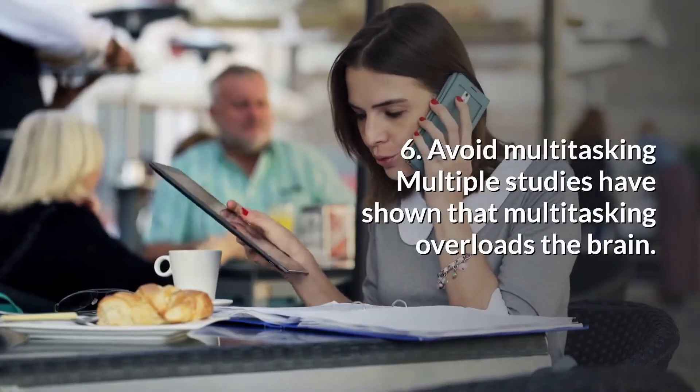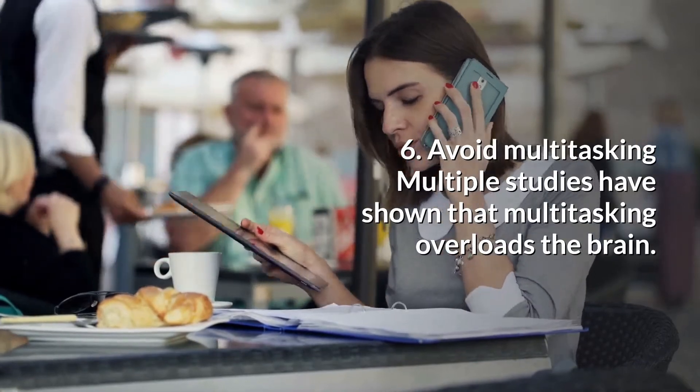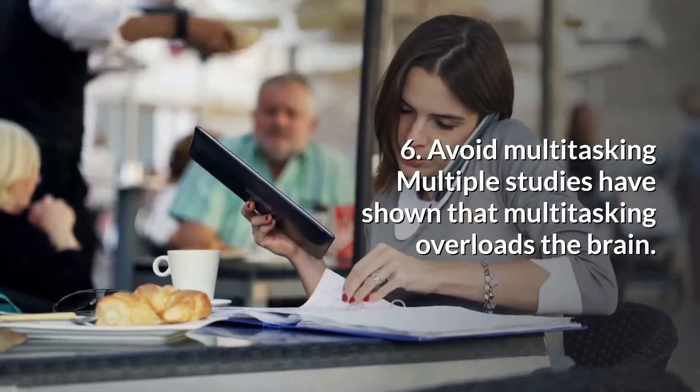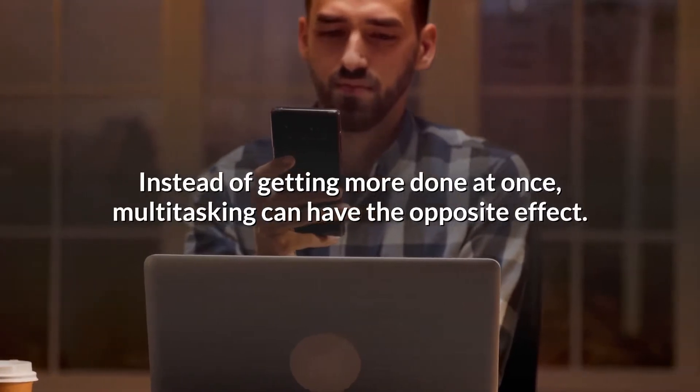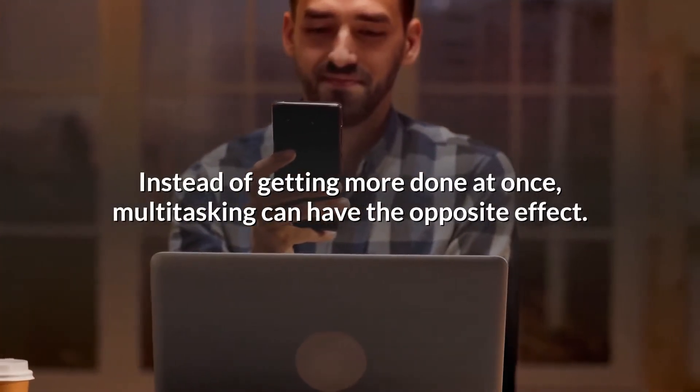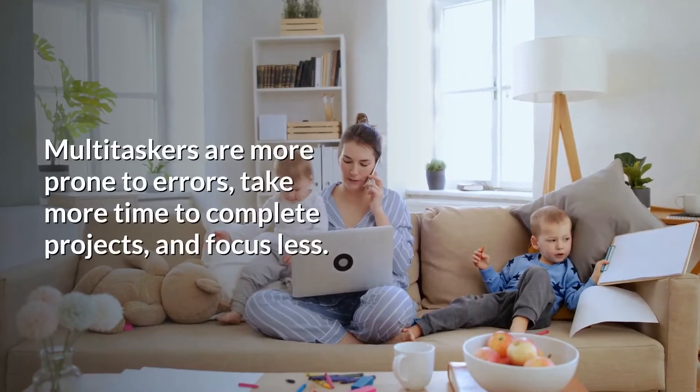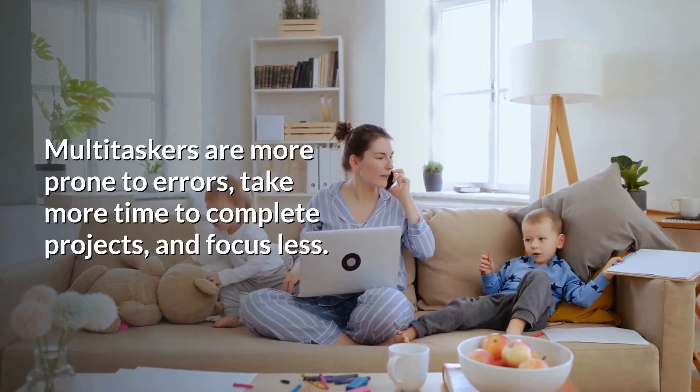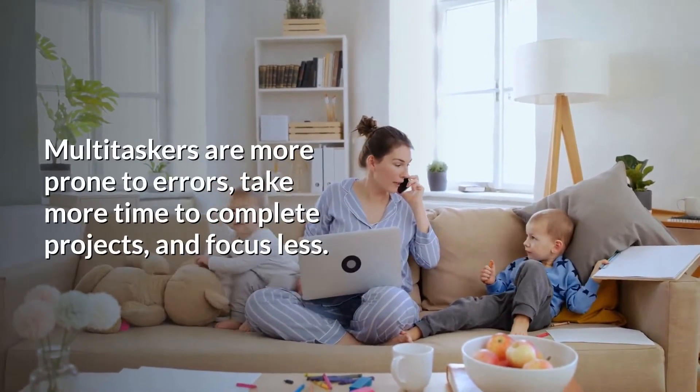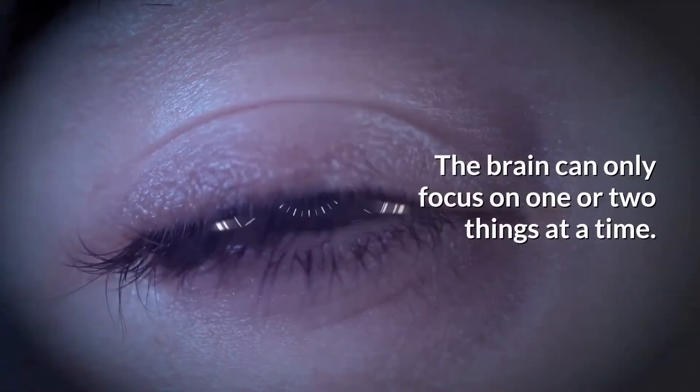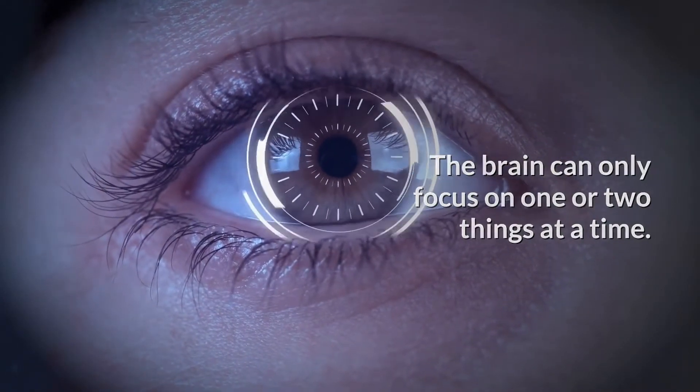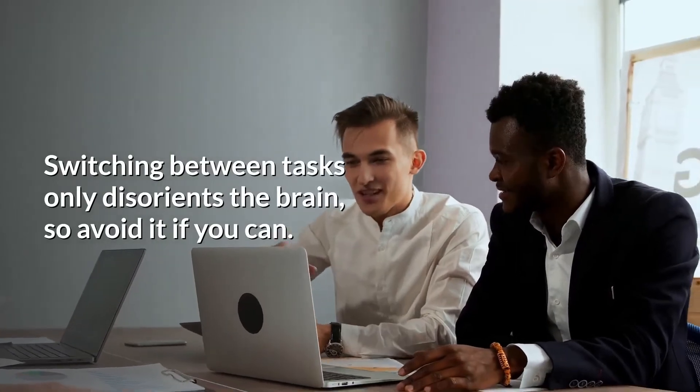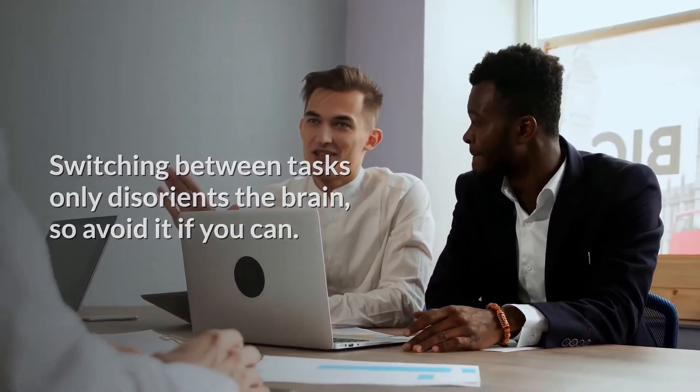6. Avoid Multitasking. Multiple studies have shown that multitasking overloads the brain. Instead of getting more done at once, multitasking can have the opposite effect. Multitaskers are more prone to errors, take more time to complete projects, and focus less. The brain can only focus on one or two things at a time. Switching between tasks only disorients the brain, so avoid it if you can.